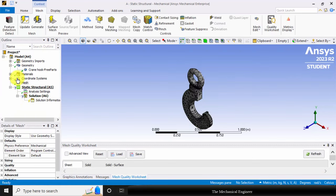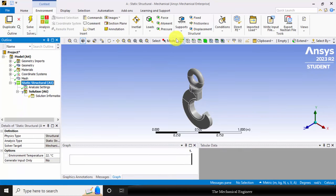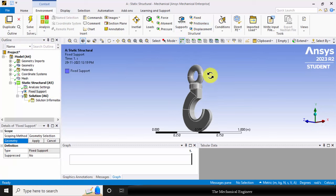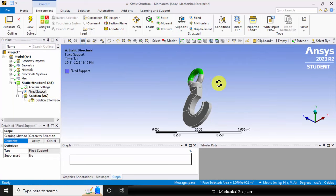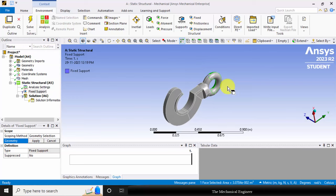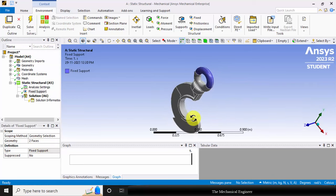Next we are going to apply the boundary conditions. Choose static structural, choose fixed support. Click control, select these two faces and apply a fixed support.